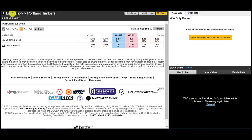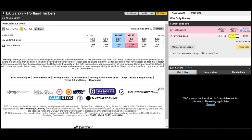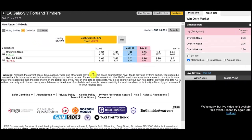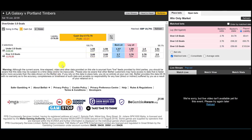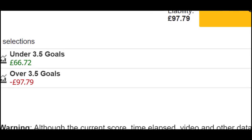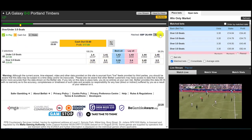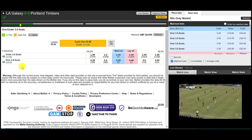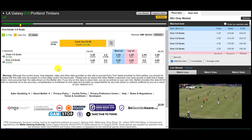We've got this match from the MLS: LA Galaxy against Portland Timbers. The under three and a half goals is at 1.57, over three and a half goals at 2.68. So we're going in favour of unders, entering with a lay of over three and a half. We've laid it at 2.76. We just hit 17 minutes on the clock and we just got out with a 10% profit — 10% on the risk, not on the stake.